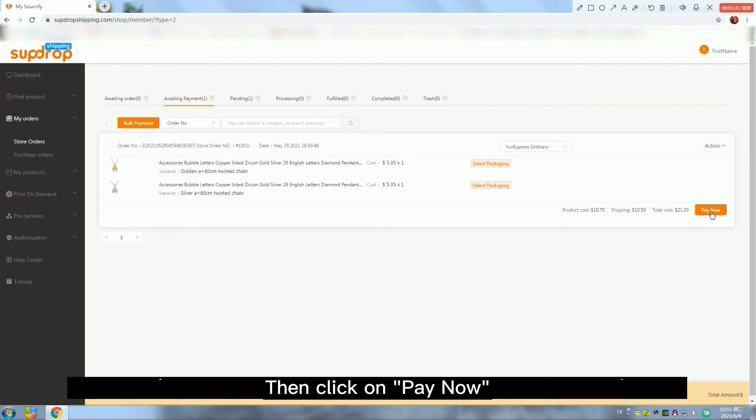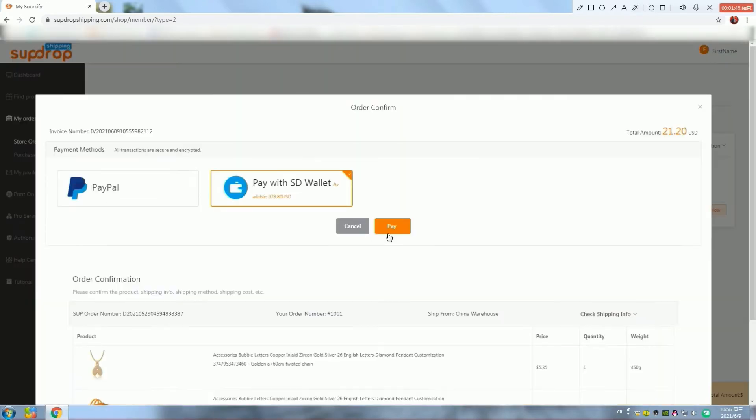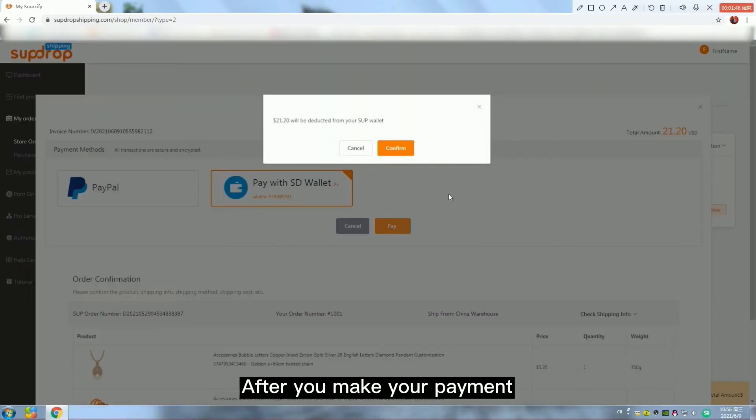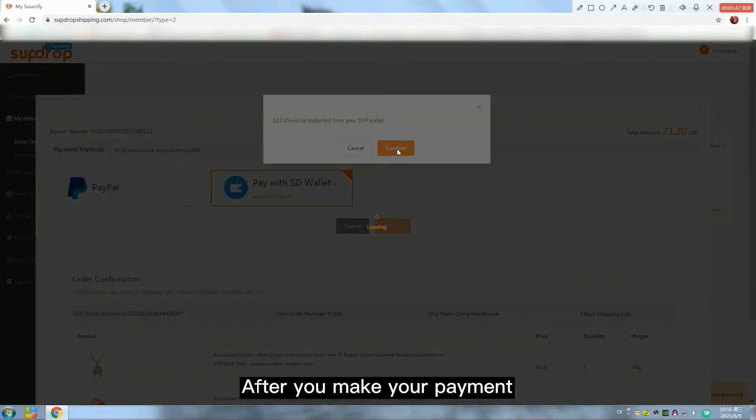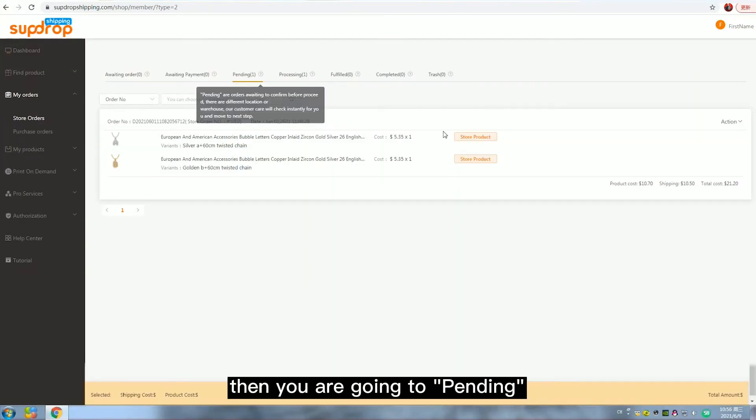Then click on pay now. After you make your payment, then you are going to pending.